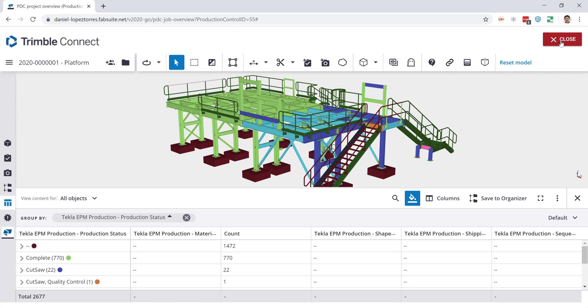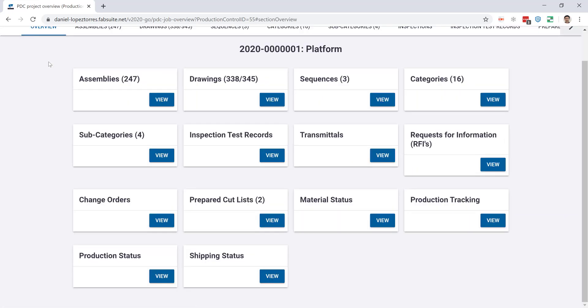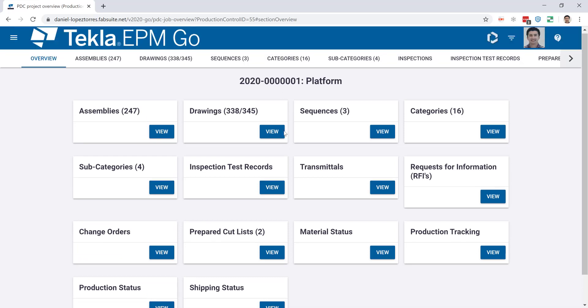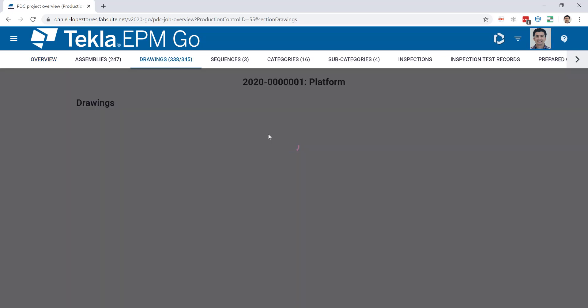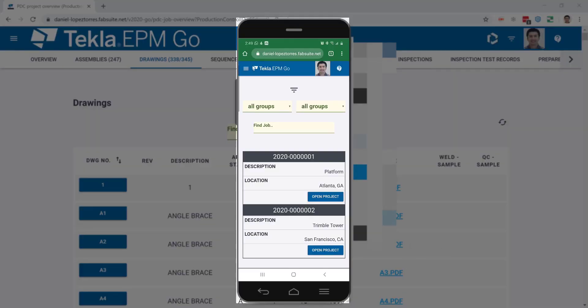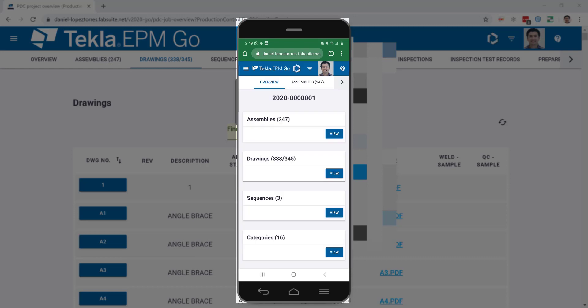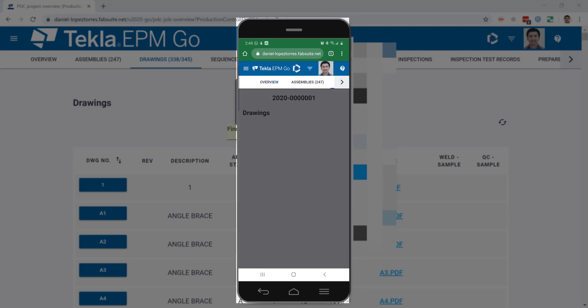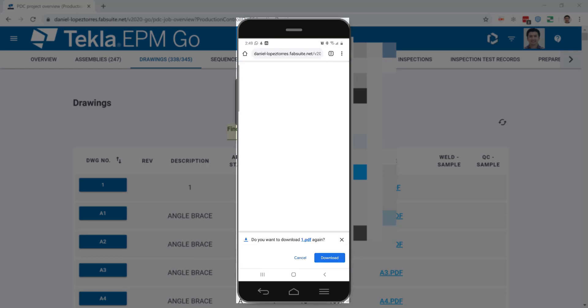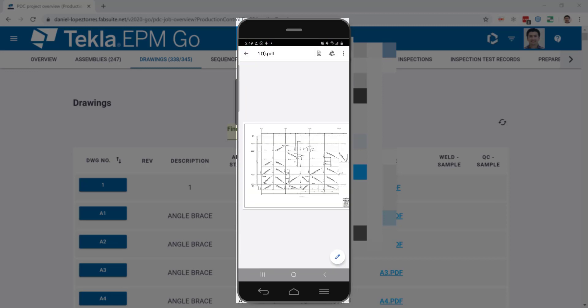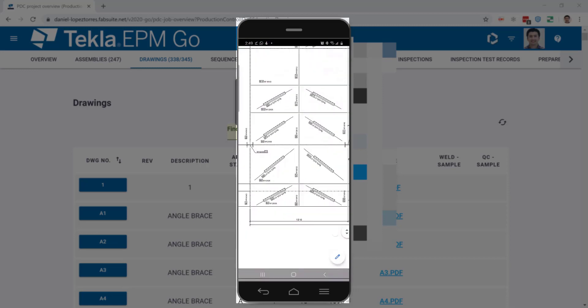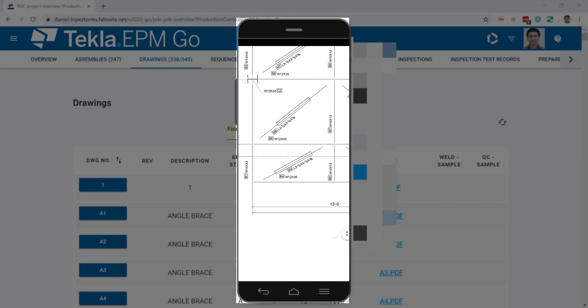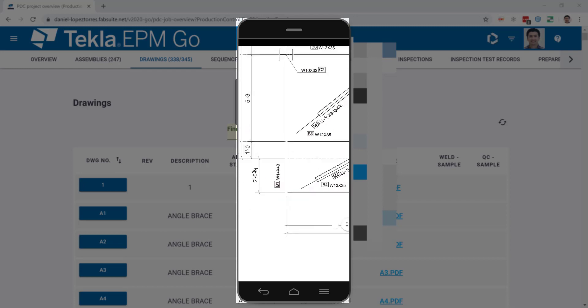Now going back to the main interface, something that makes EPM Go very useful to go paperless is the drawing visualization. No matter where you are, as long as you have internet connection, you can get the files and that's very helpful. Just imagine if you were an erector and your foreman called you to the 10th floor to check any issue. Once you're there you realize that you need the drawing, so you just pull your cell phone, open the drawing, and check any details. That will save you a lot of time and can be very helpful in some situations.